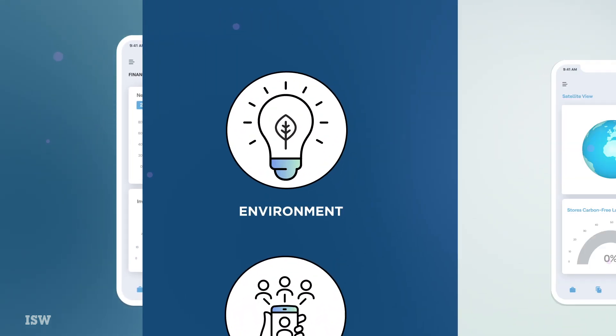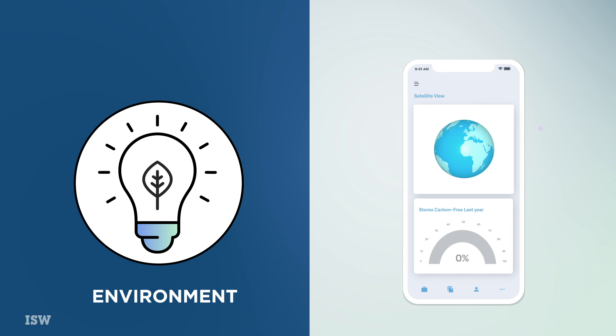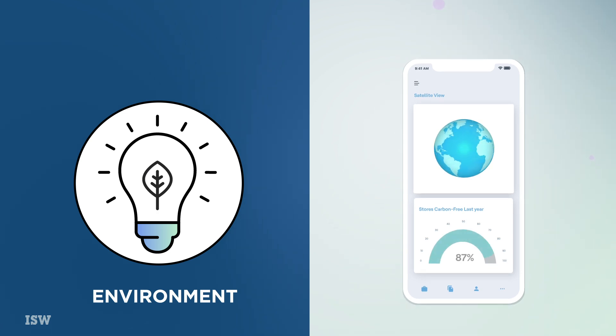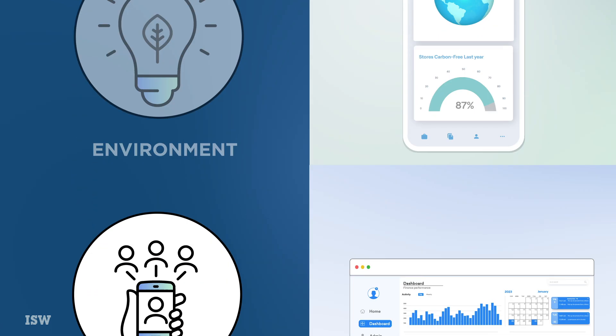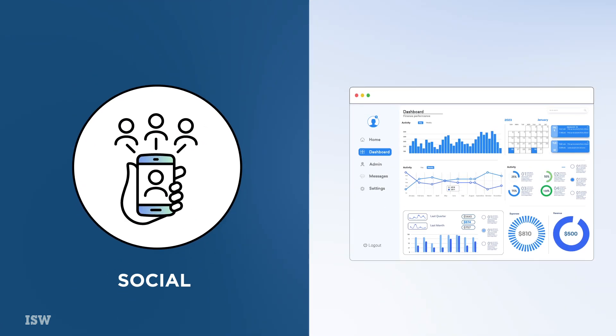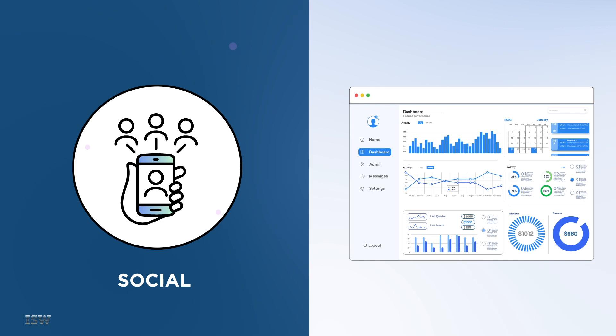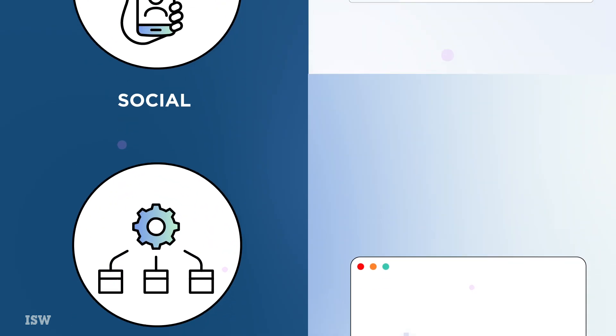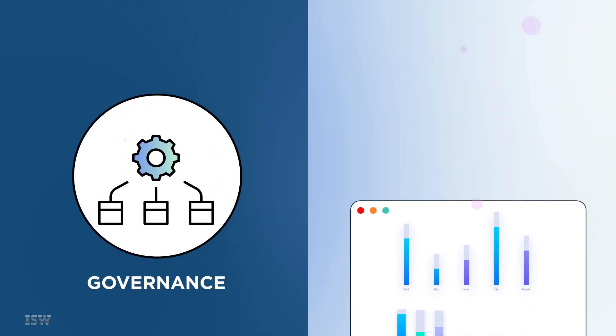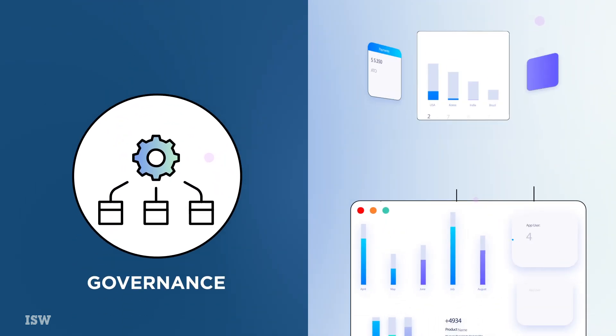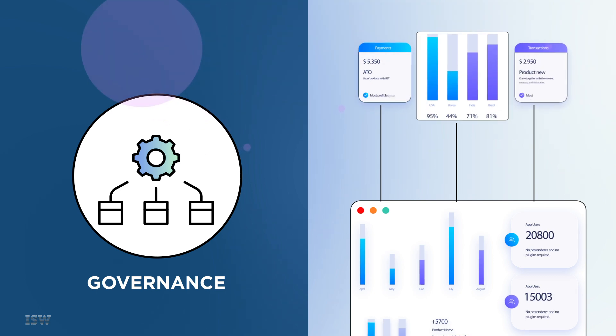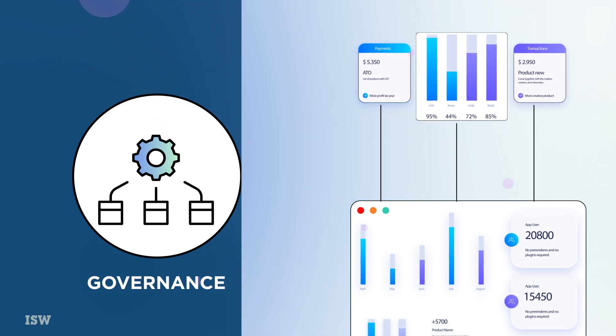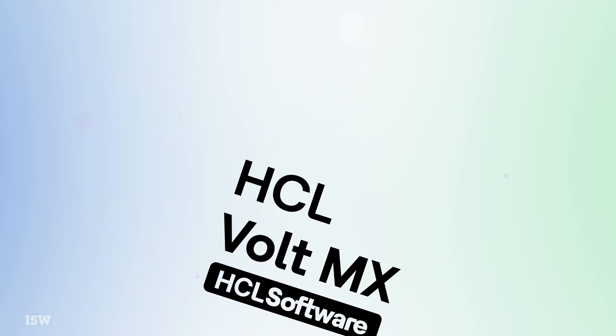From a mobile app that tracks and reduces carbon footprint for environmentally conscious corporations, to platforms facilitating social governance through enhanced stakeholder engagement, or even solutions that streamline governance processes for better compliance and reporting, Vault MX makes it all possible.